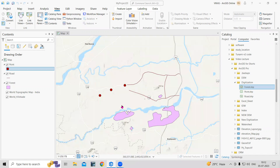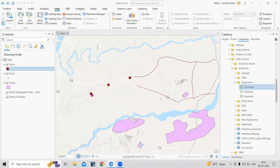Hello everyone, thank you for joining my tutorials. Today we are going to see how we can create buffers in ArcGIS Pro using point, line, and polygon shapefiles.